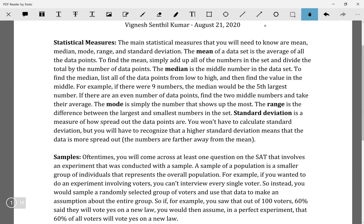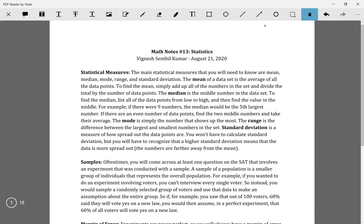Standard deviation is something you don't have to calculate on your SAT — there's a formula, but you most likely won't have to calculate it. What you will have to do sometimes is recognize which data set would have a higher or lower standard deviation. Standard deviation is basically how spread out the numbers are.